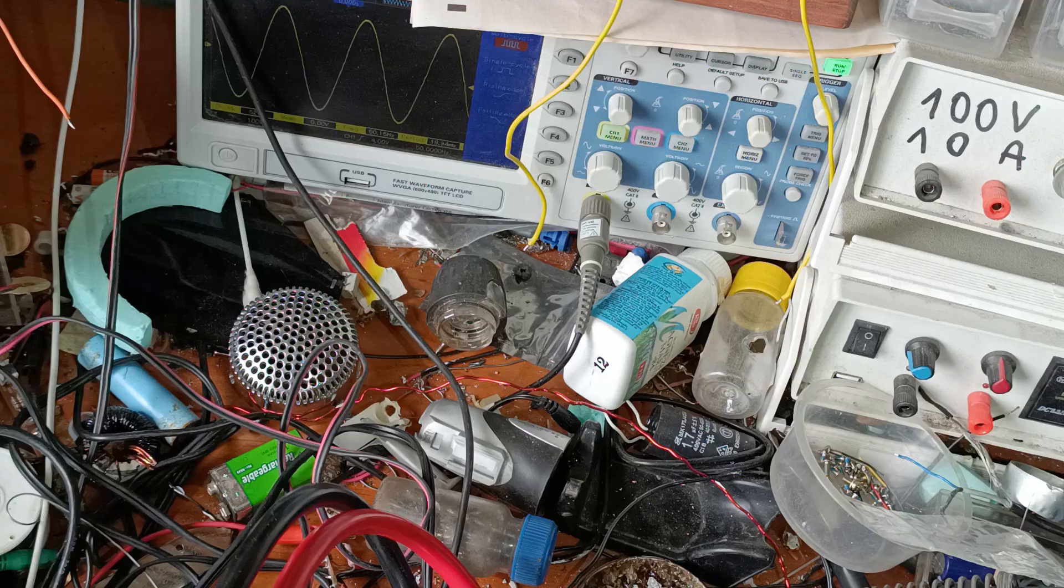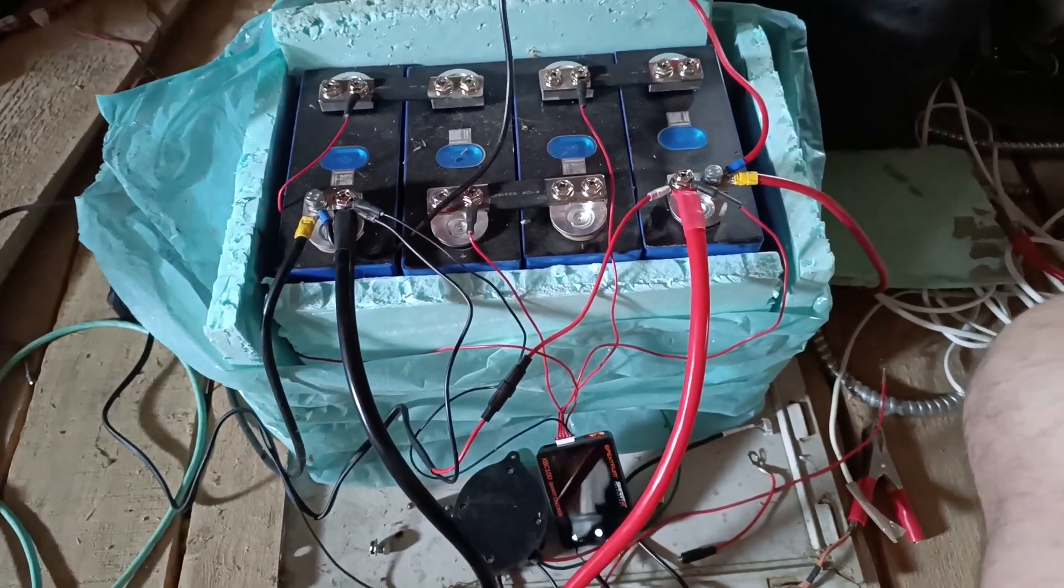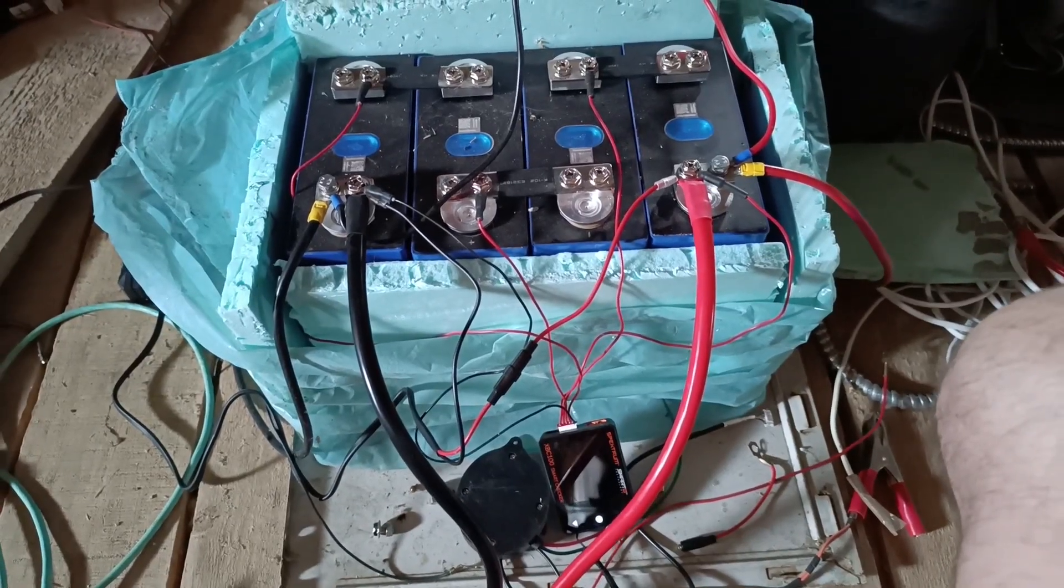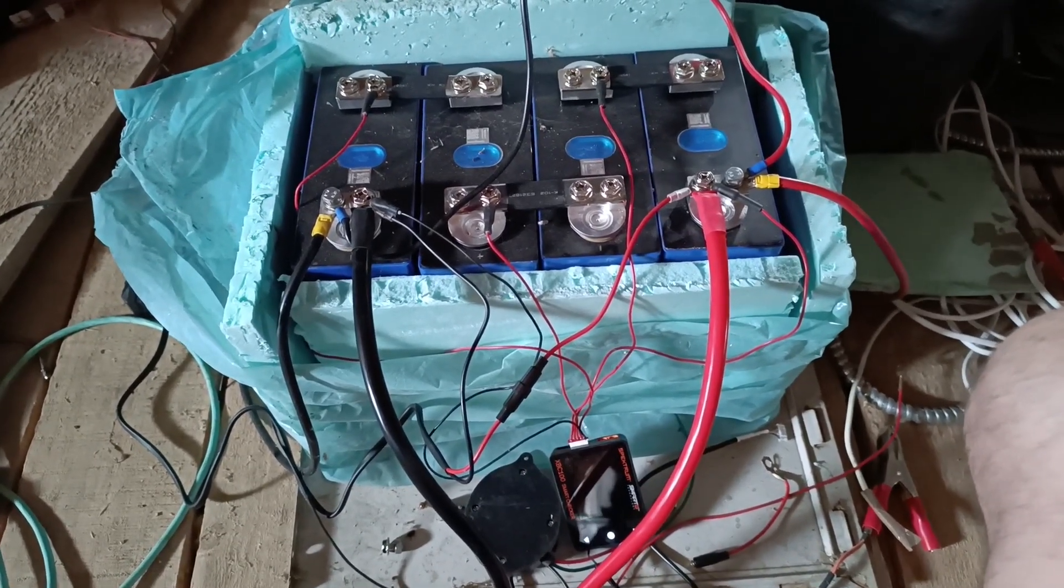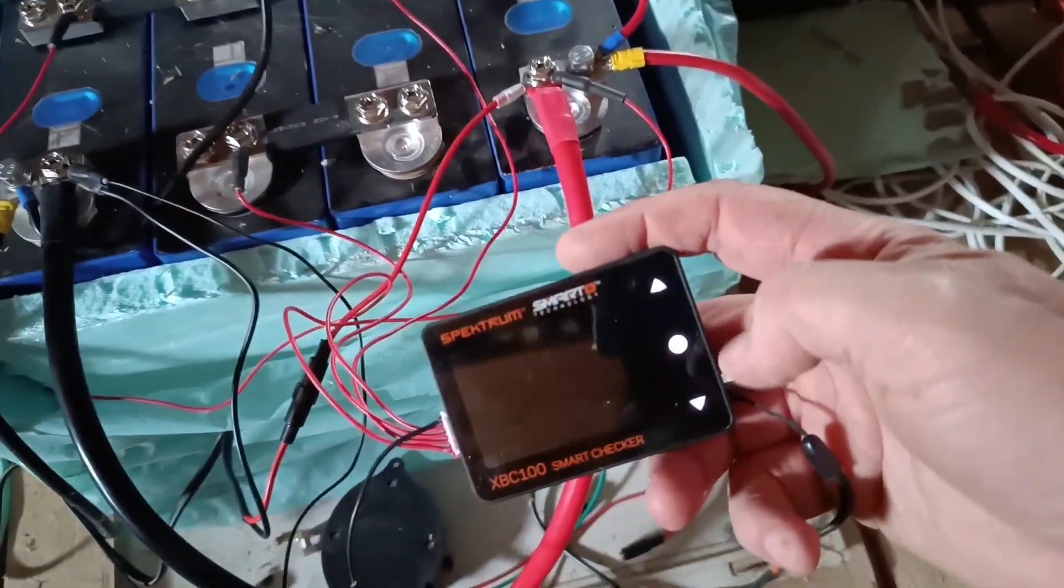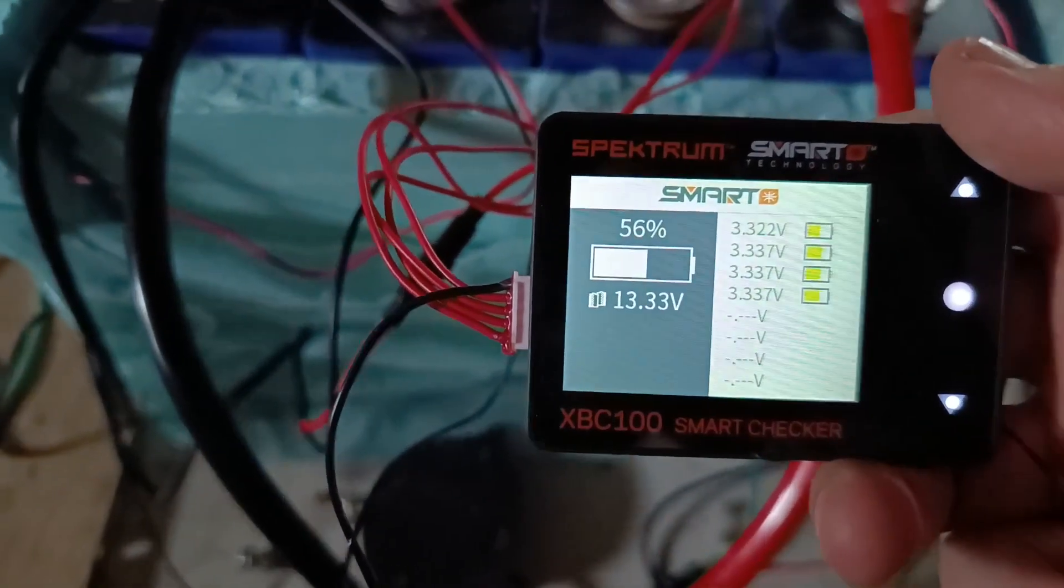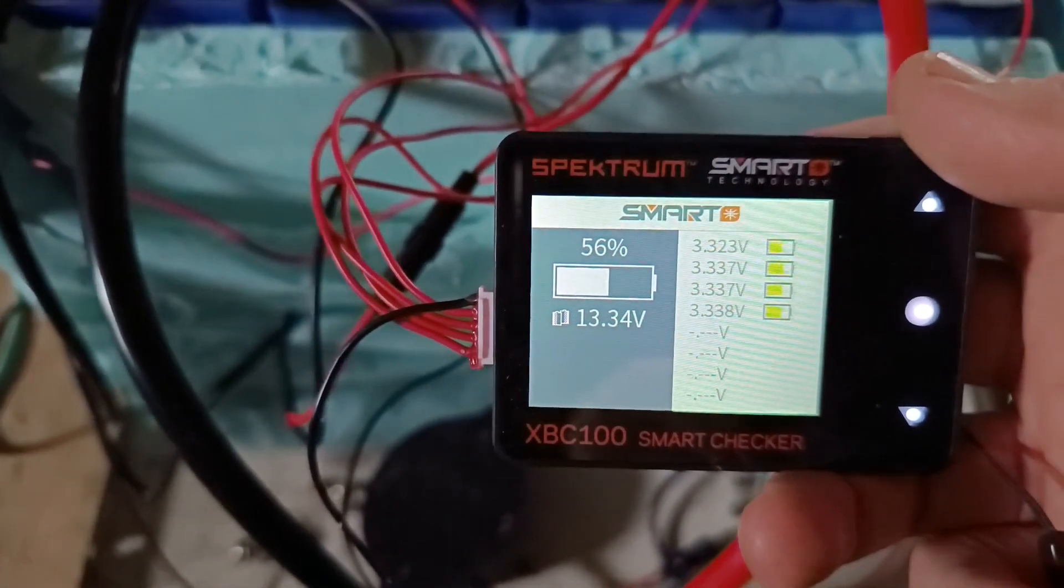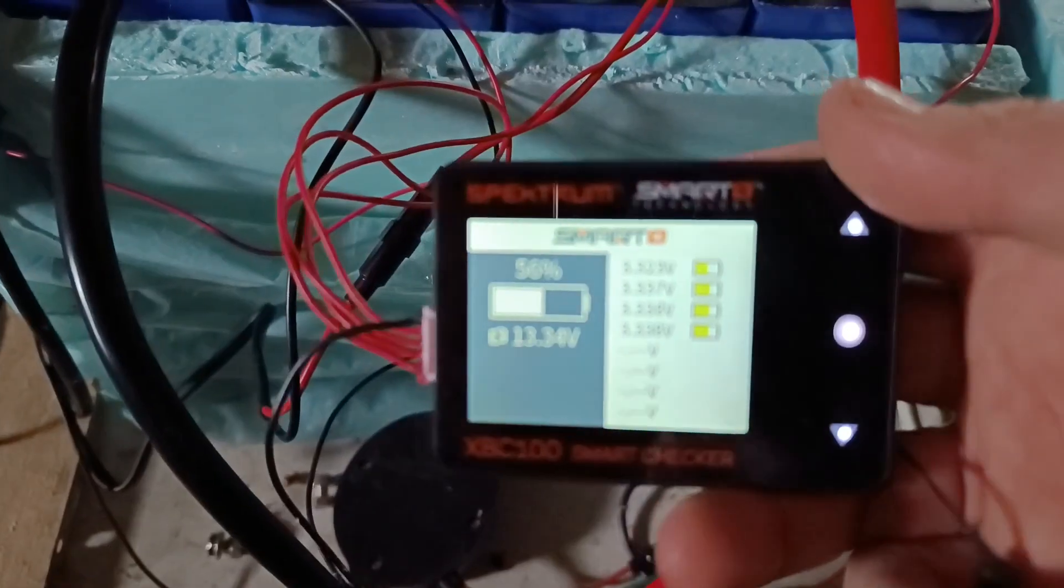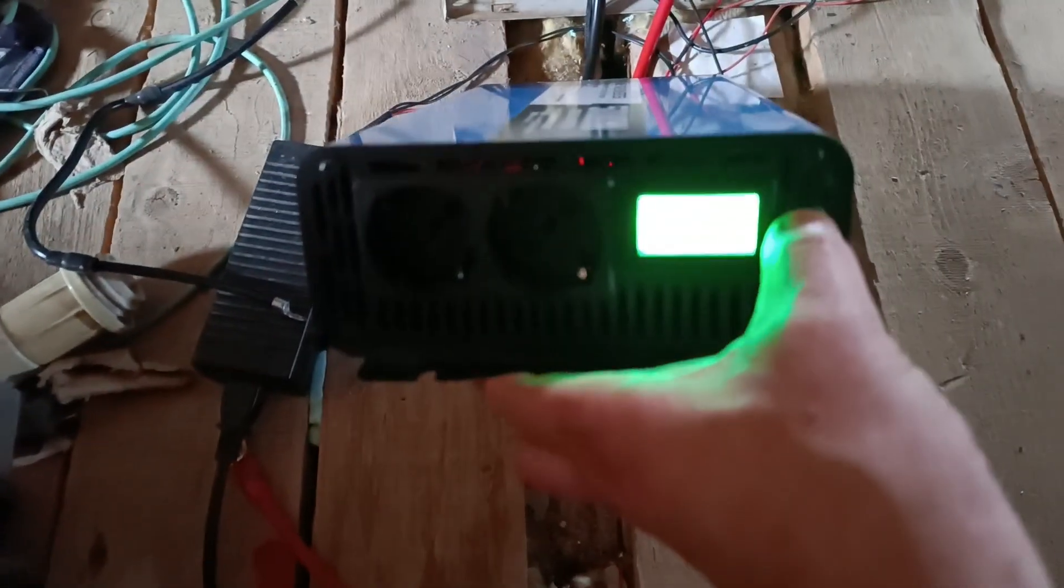Now let's make the power test. For the power test I put my big battery. This is 300 amps, 12 volts. Let's check the battery. The battery is good. This is each element. Now let's make some power test.